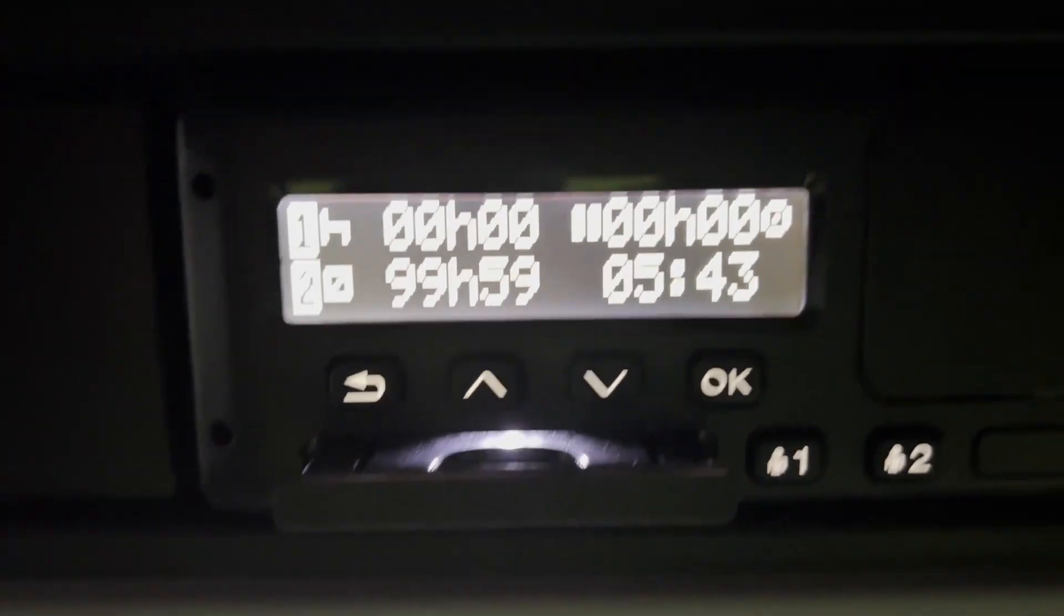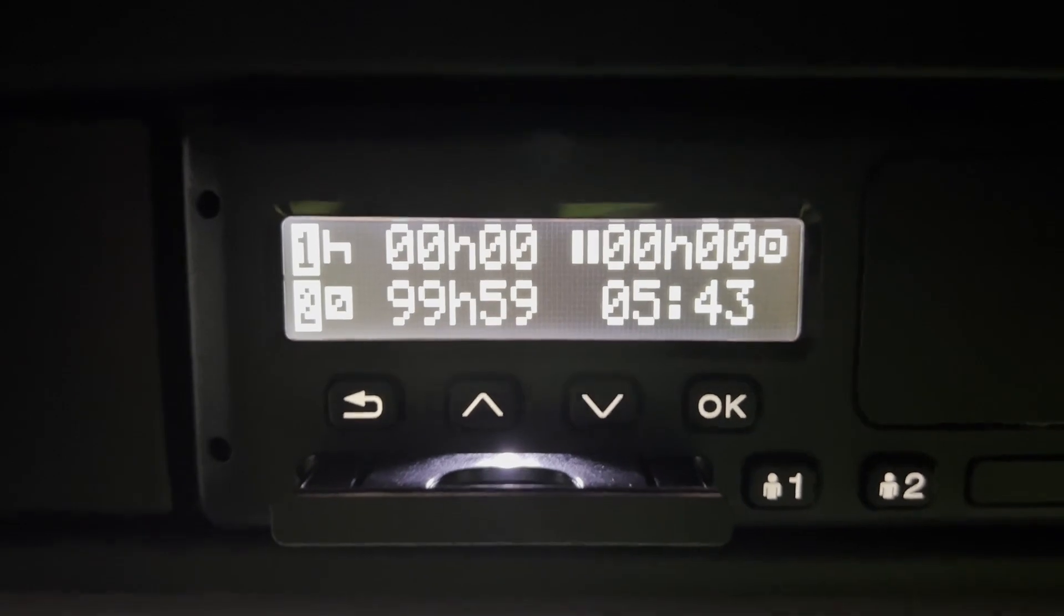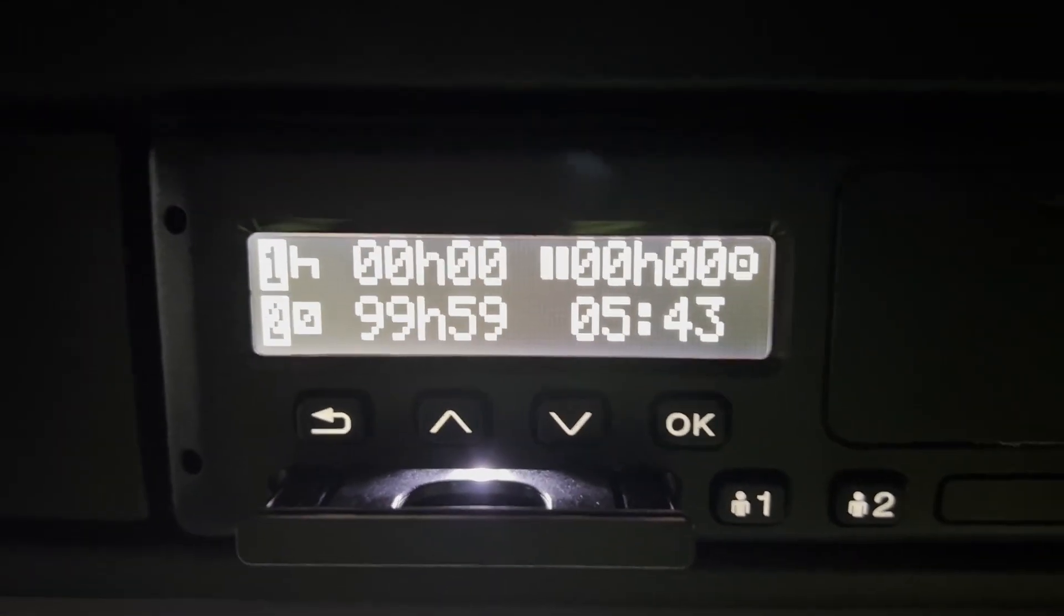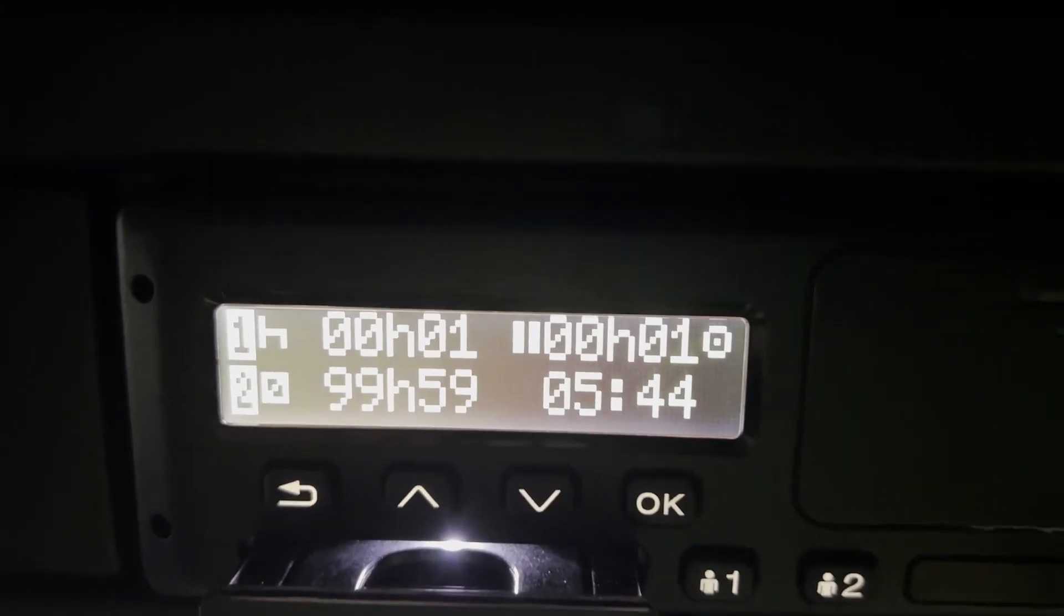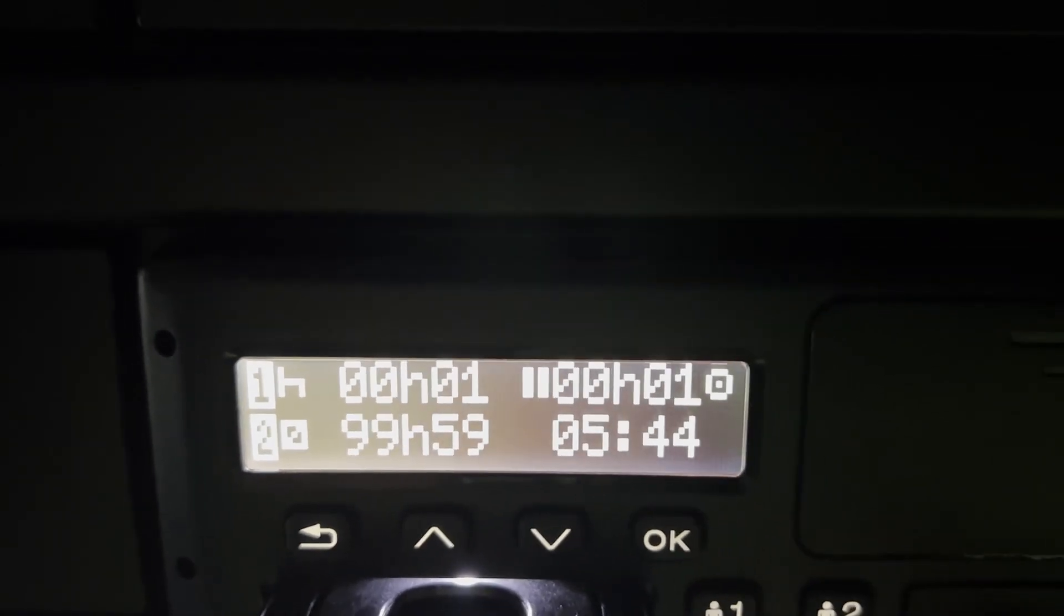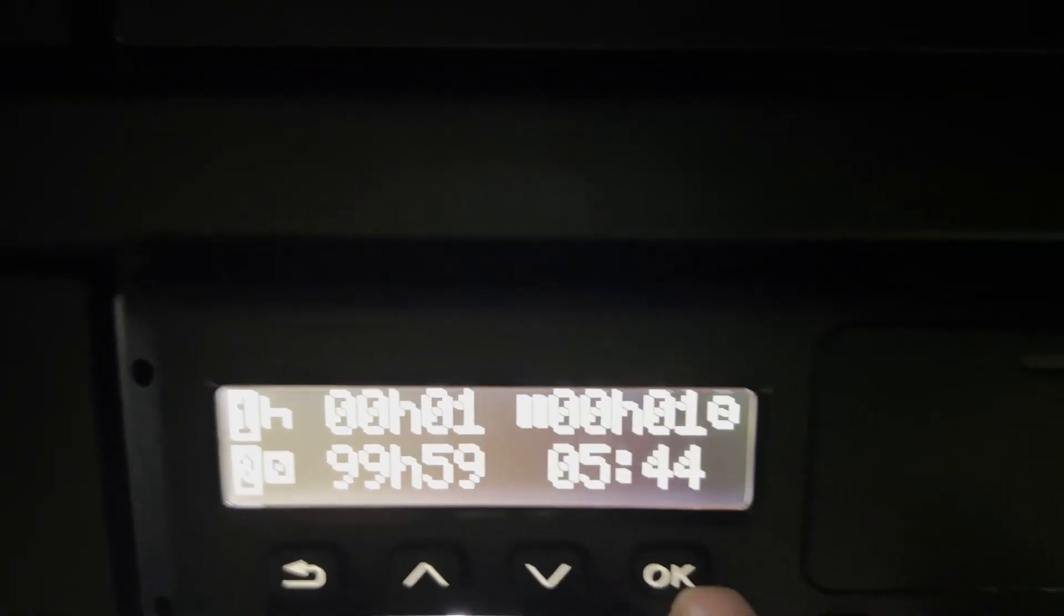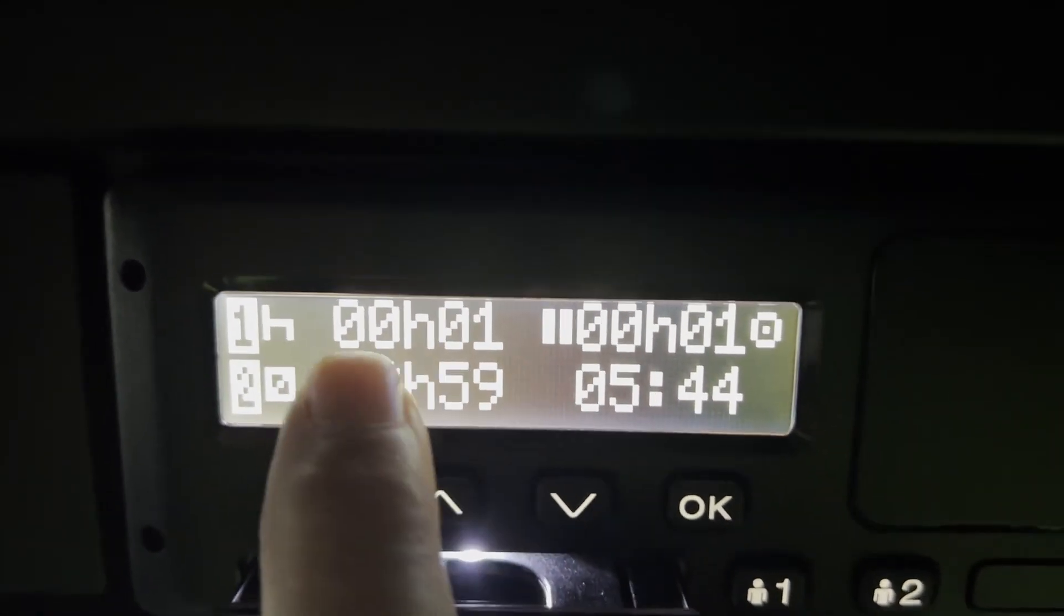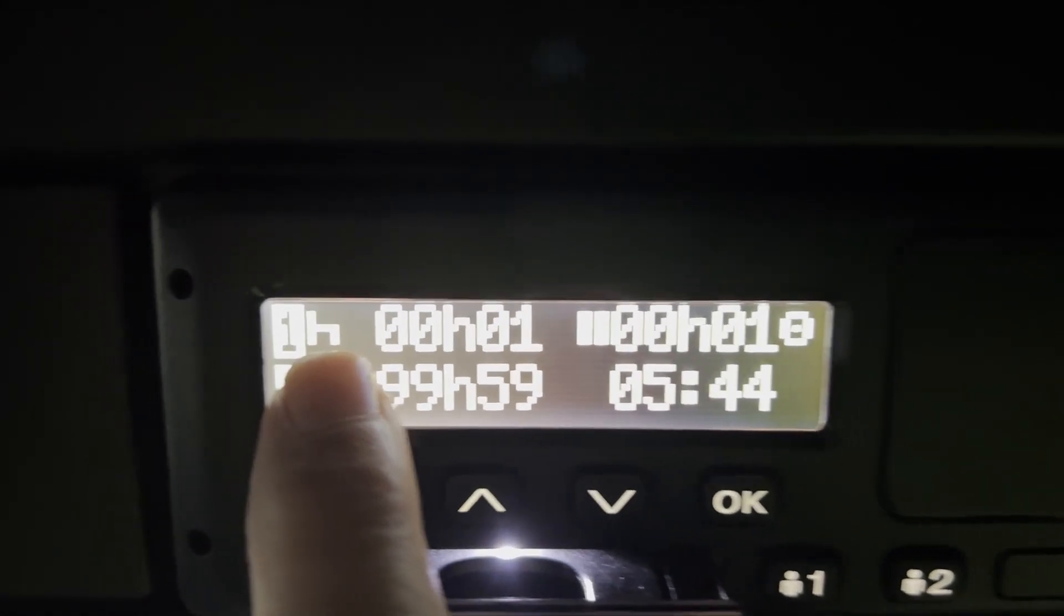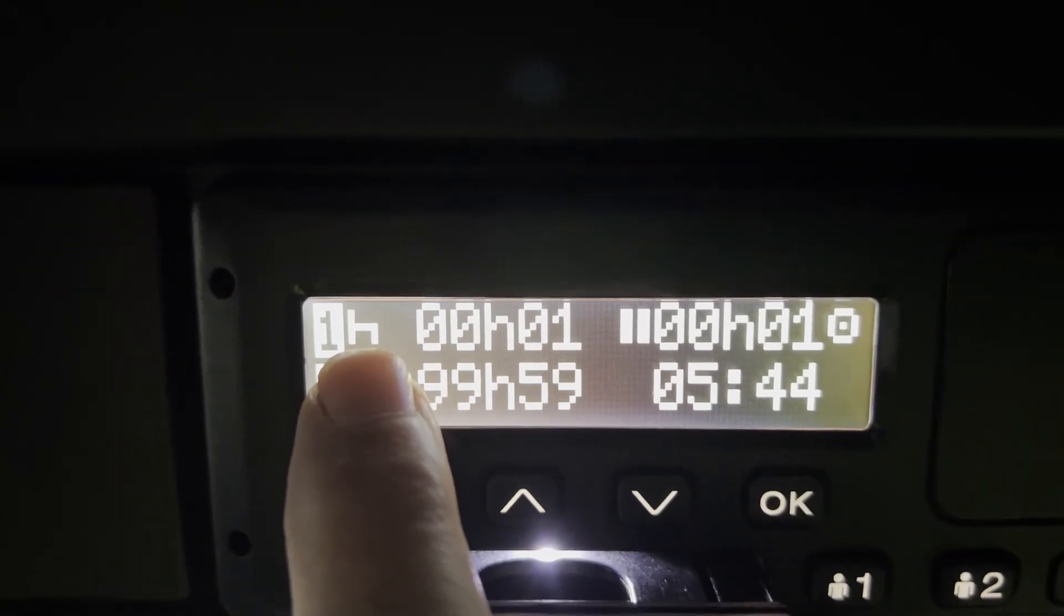On the new Stoneridge Tacographs, one of the things that's catching new drivers who aren't experienced is this little thing here when they come to put the tachograph card in.